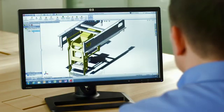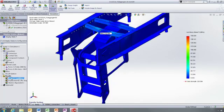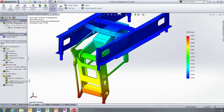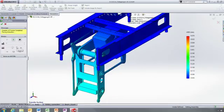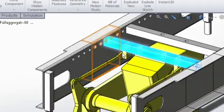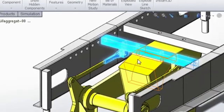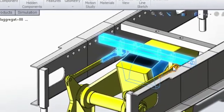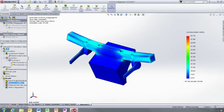SolidWorks Simulation gives designers access to powerful analysis capabilities, enabling them to improve their product performance, quality, and reliability.